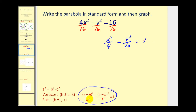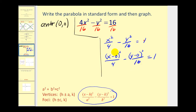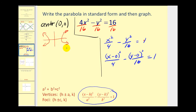If we wanted to, we could rewrite this as the quantity (x minus 0) squared over 4, minus (y minus 0) squared over 16, equals 1. This reinforces that our center is the origin (0, 0). Since the x part of the equation is the positive part, this hyperbola will have a horizontal transverse axis, opening to the right and left.